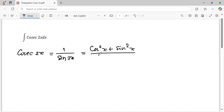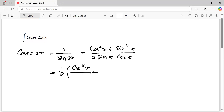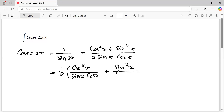Over — and based on the trigonometric identity — sine 2x equals two sine x cosine x. Next, I would like to separate: one half, and cosine squared x and sine squared x becomes cosine squared x over sine x cosine x, plus sine squared x over sine x cosine x.